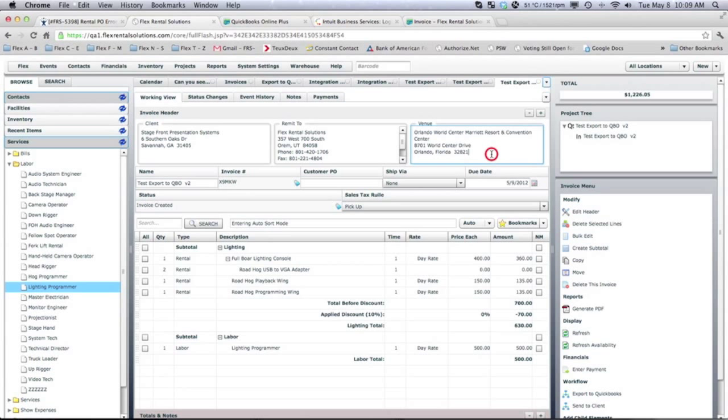I have put a new... I've selected a venue that I have not pushed over to QuickBooks Online yet. So, all these, the client and the venue should be created in QuickBooks Online without any need to interact from us.